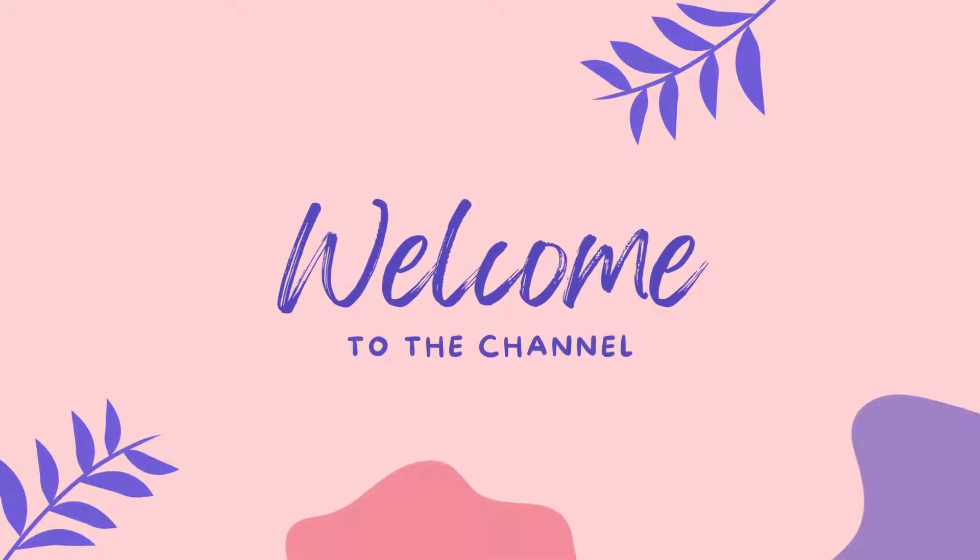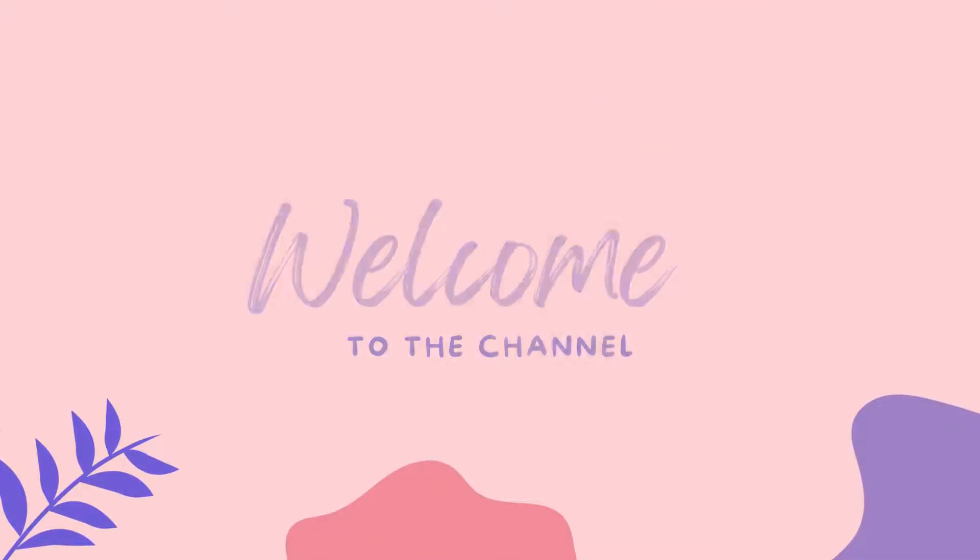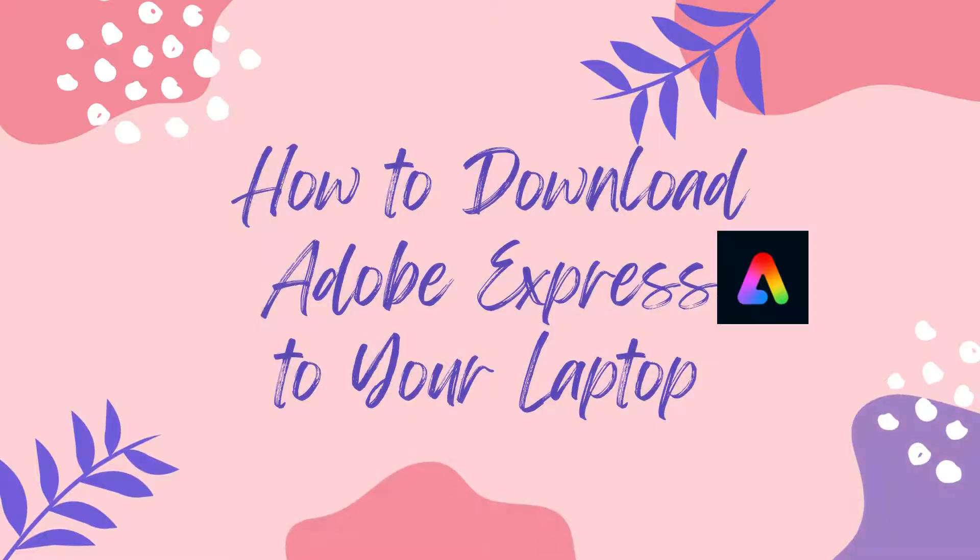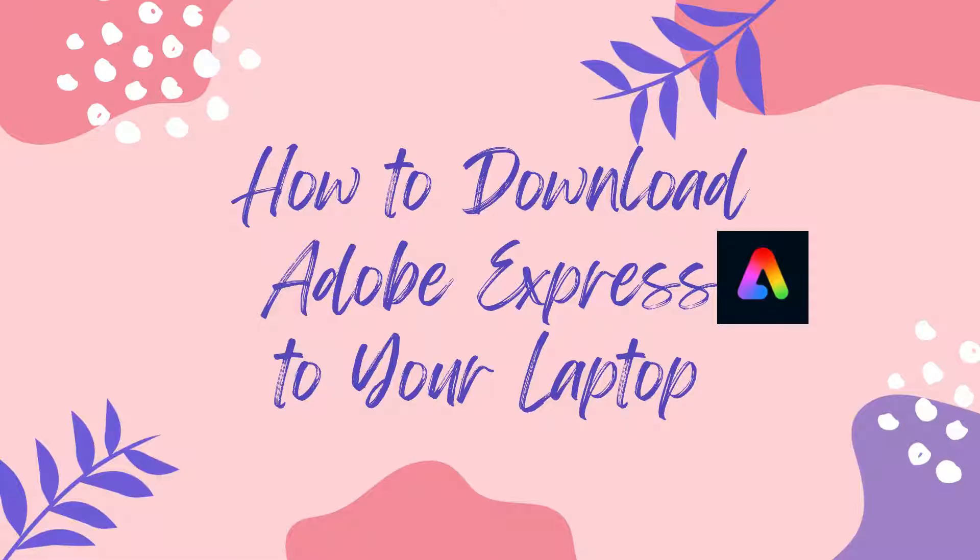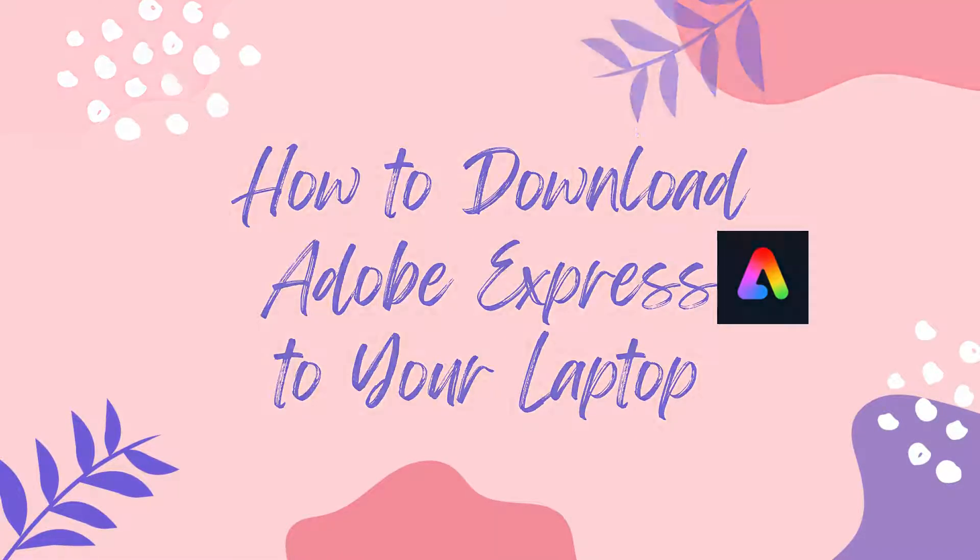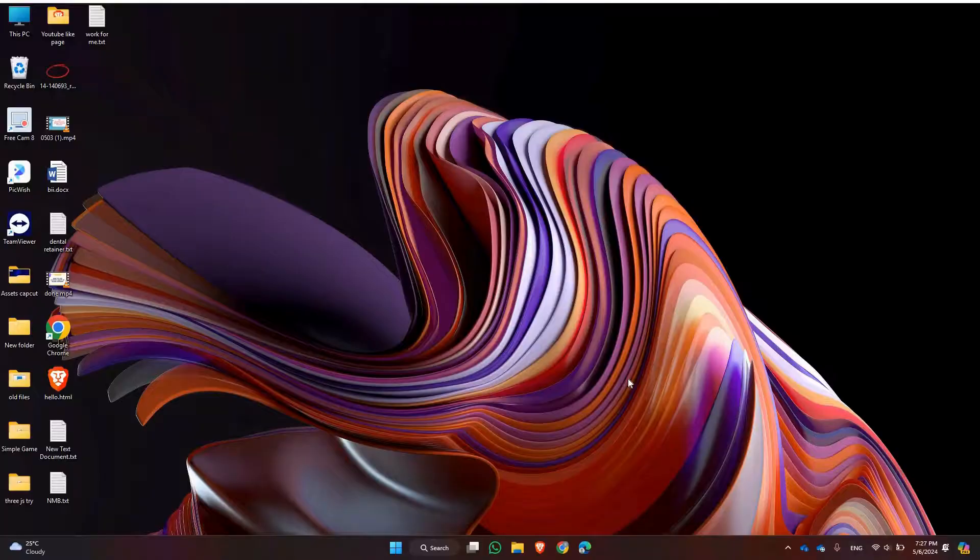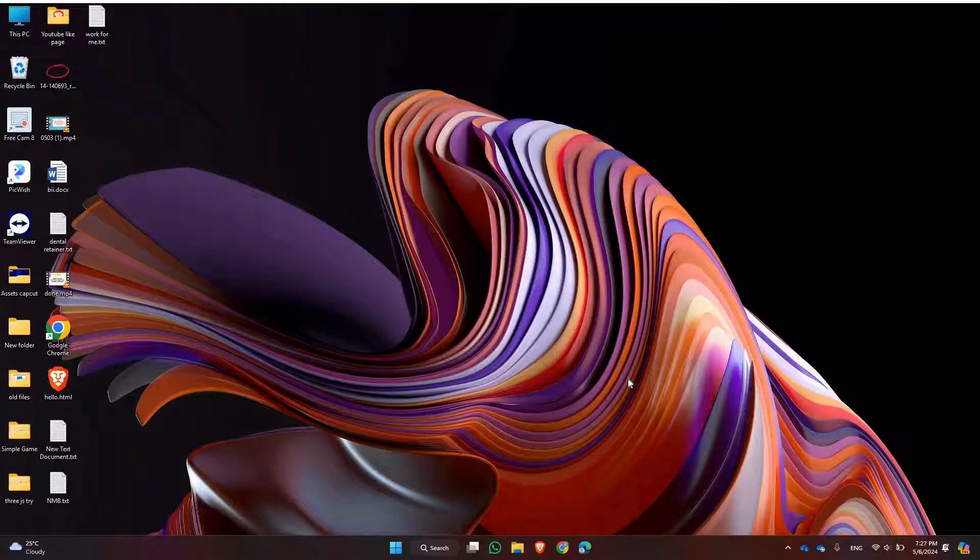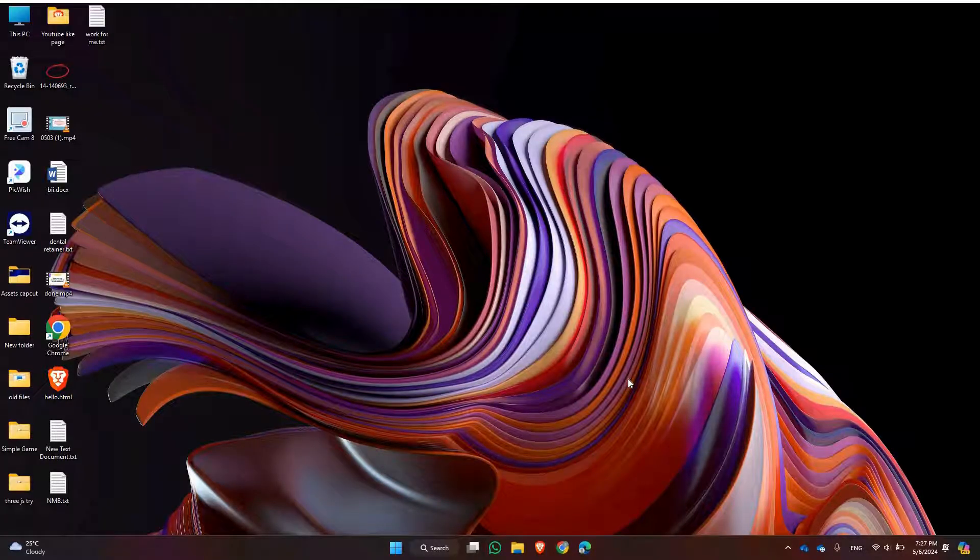Welcome back to the channel. Today I am excited to show you how to download Adobe Express to a laptop. Adobe Express is a powerful tool for photo editing and graphic design, and having it on your laptop gives you the flexibility to create amazing projects wherever you go.